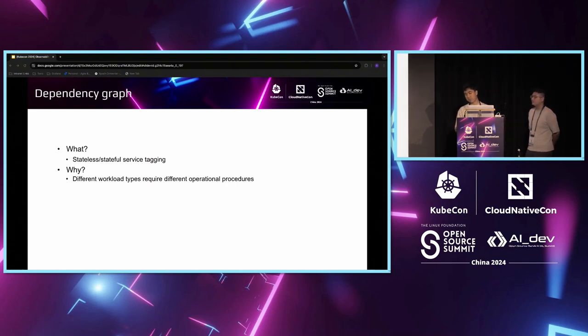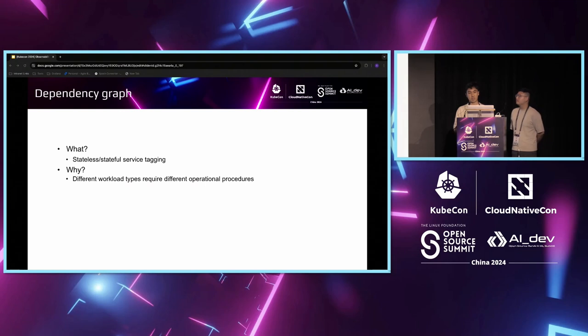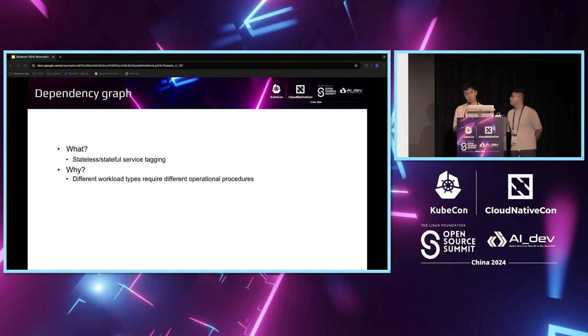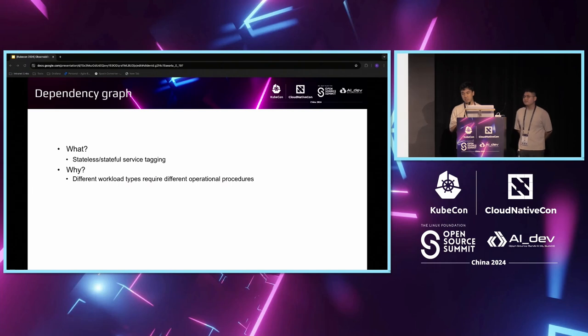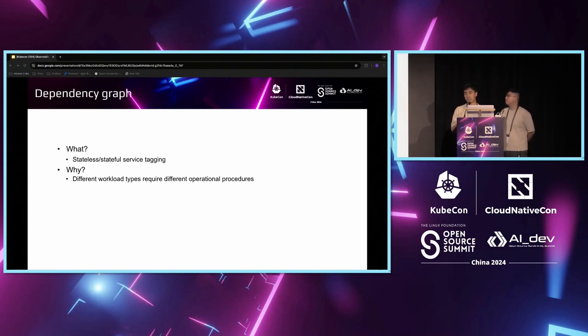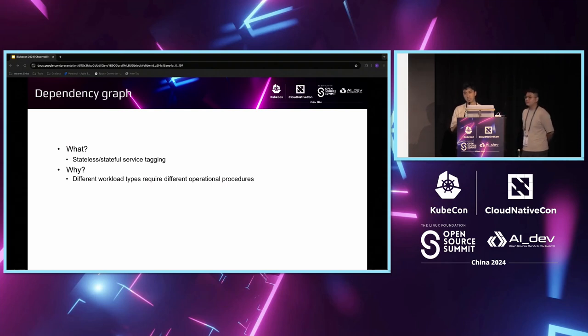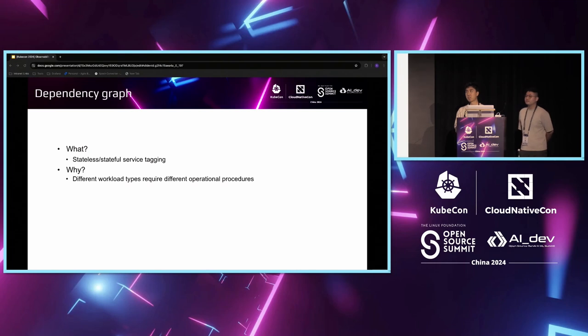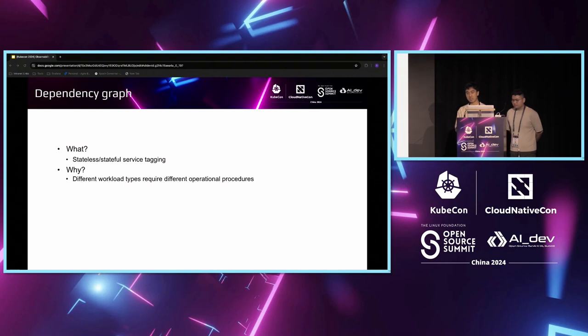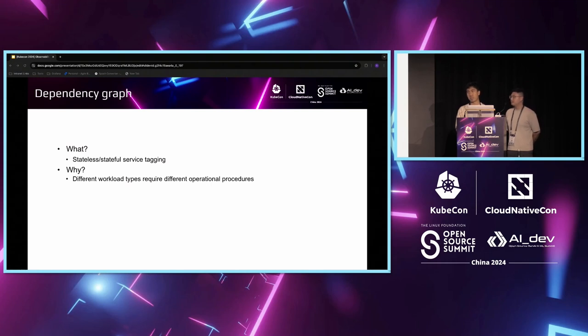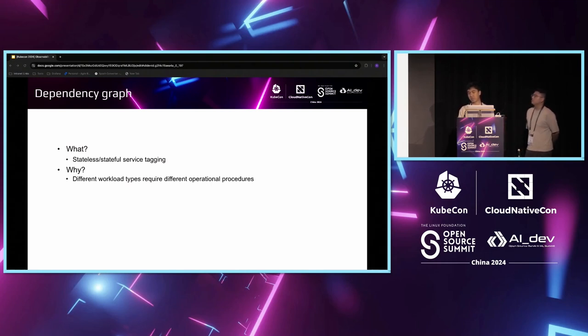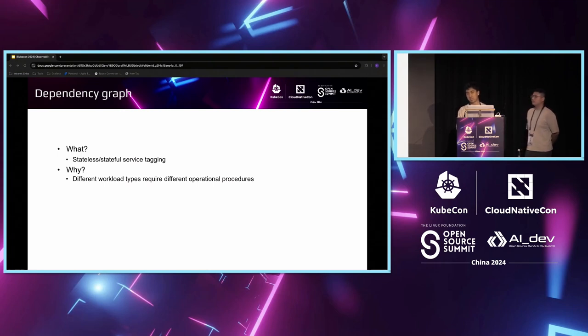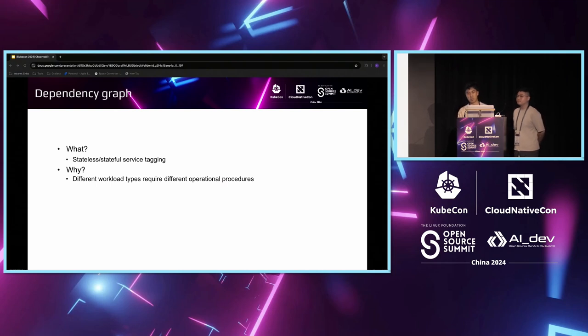For our first example, database migration. We had to tag services to whether they are stateful or stateless. Stateful services have required different operating procedures. Think of a service that writes to a database and you want to move the workload to a different data center. We will first have to pause the workload in data center A and stop all writes to its middleware, move the workload over, let the data replication catch up to the new data center, and then we can unpause all writes.